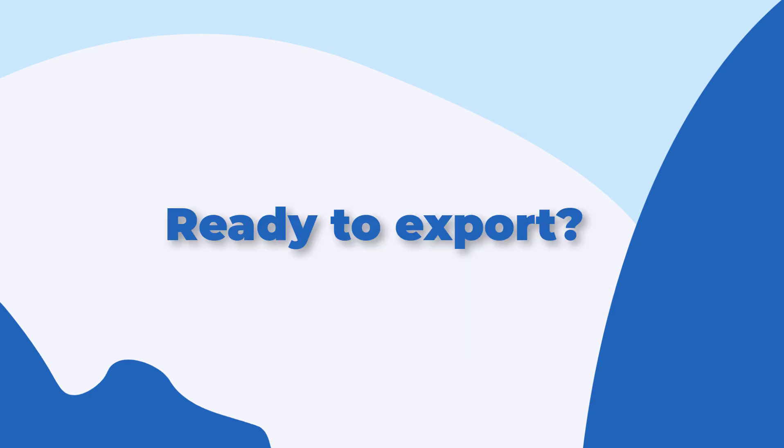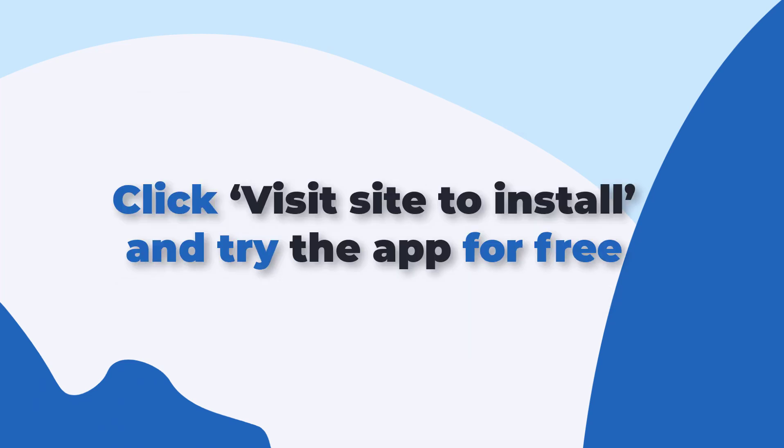Ready to export? Click the Visit Site to Install button and try the app for free.